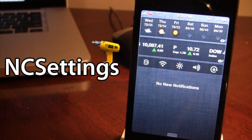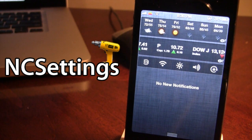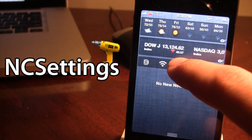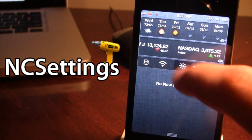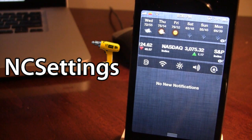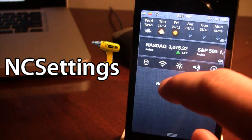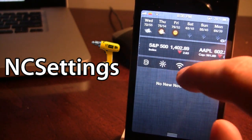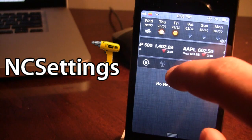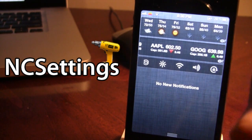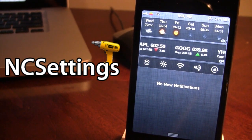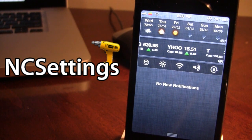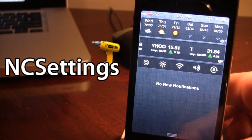Just like moving applications on your device, if you go ahead and hold one, the icons will start to jiggle and you are able to move them to the front or to the back. So if you use certain options more than others, you can move them to the front so they are easily accessed.